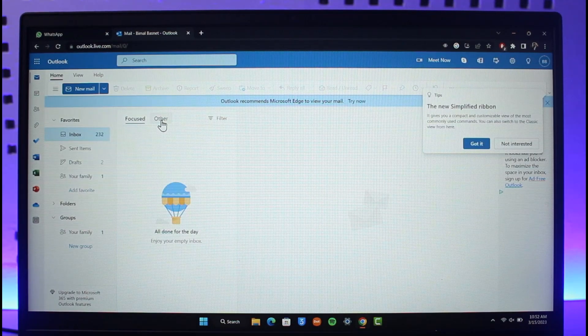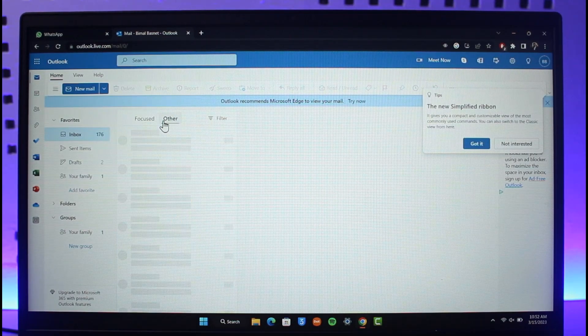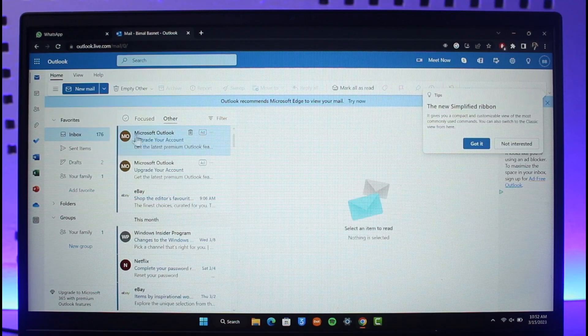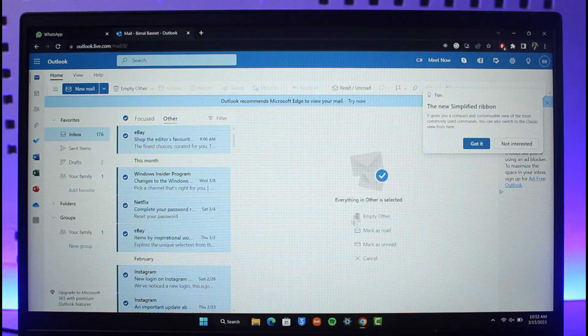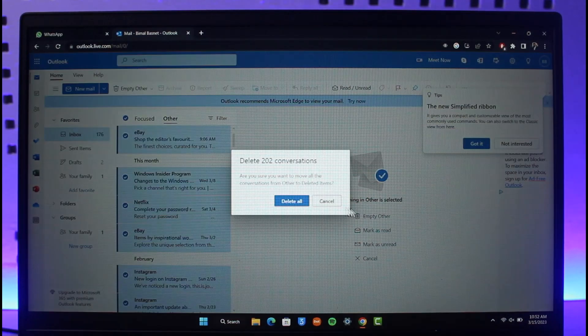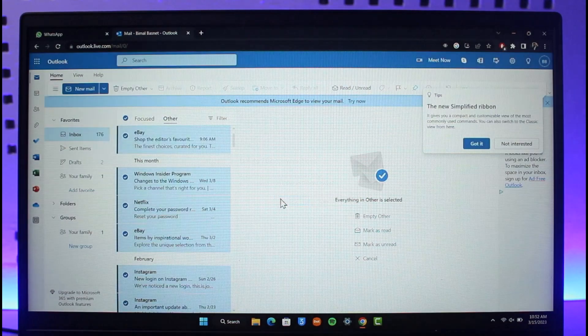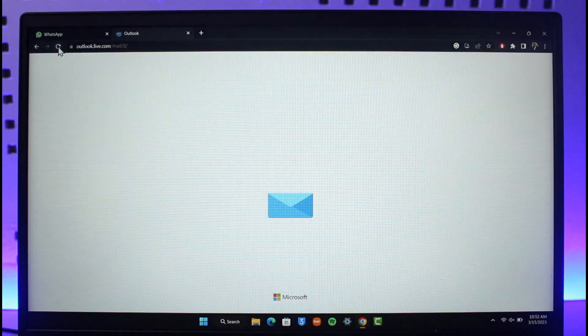Now you can also go to Others over here. Once you go to Others, you can select all of them and then select Empty Others, and then click on Delete All.